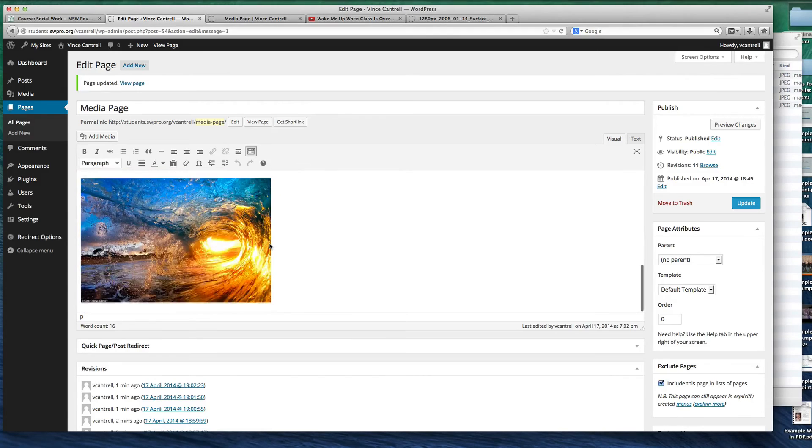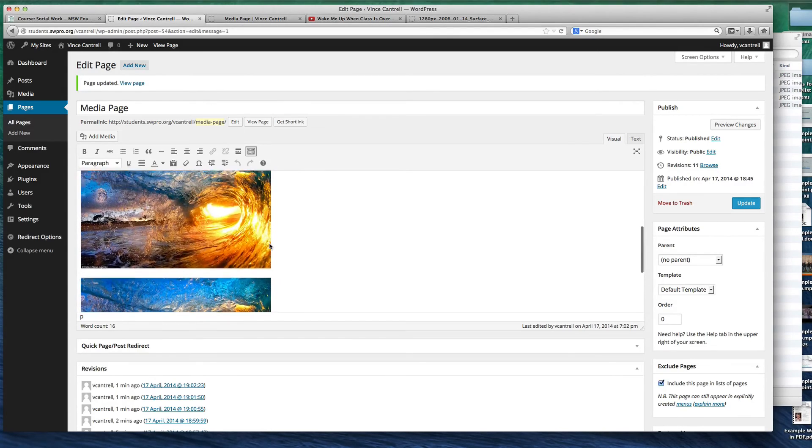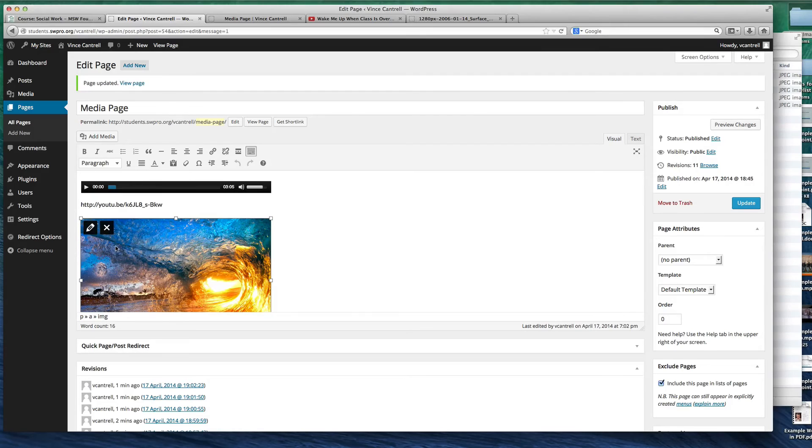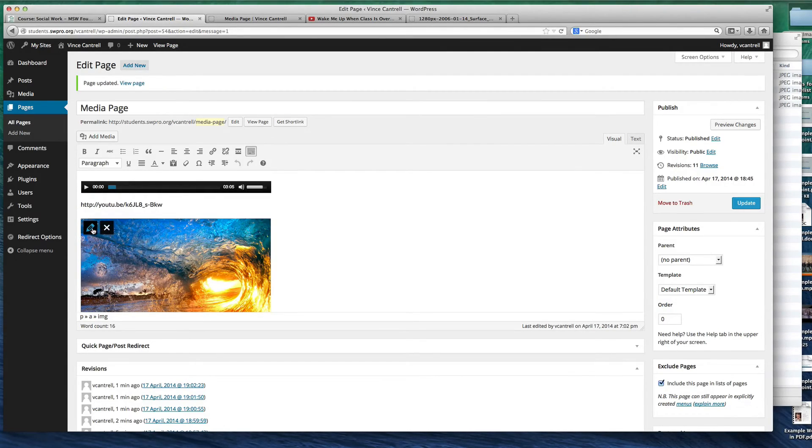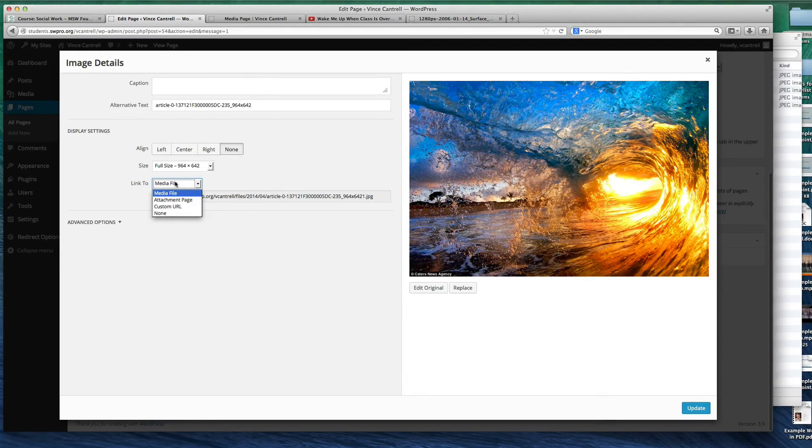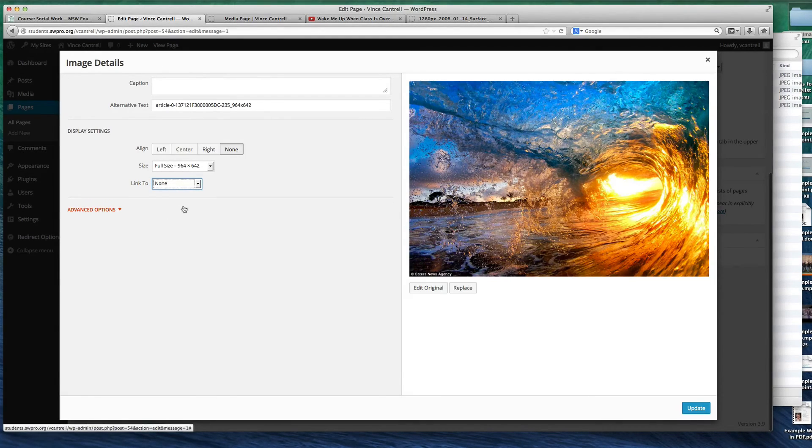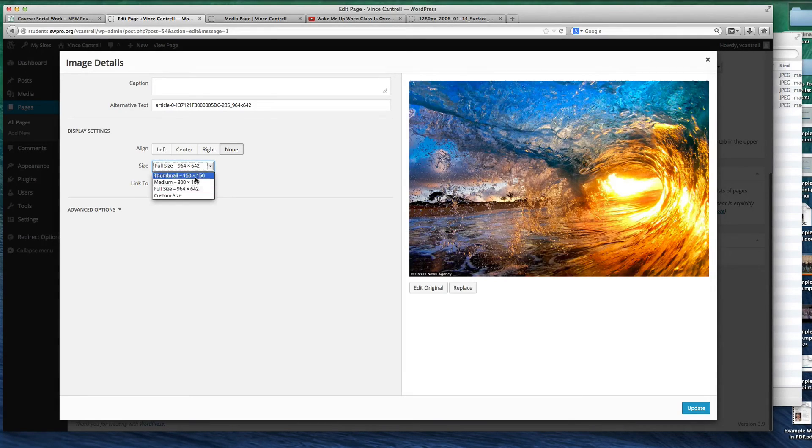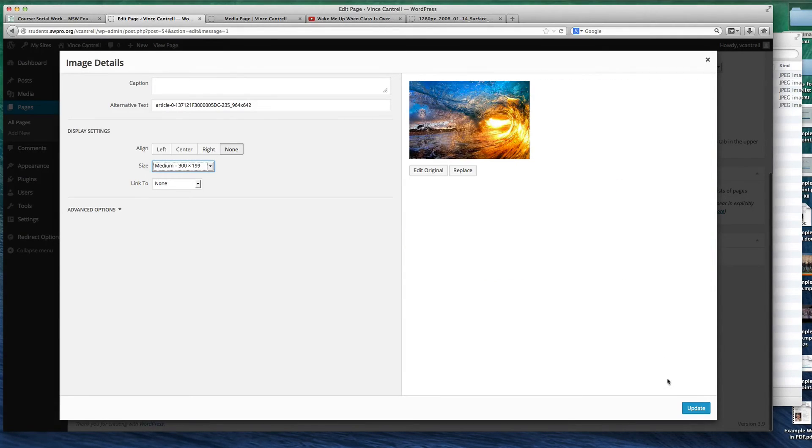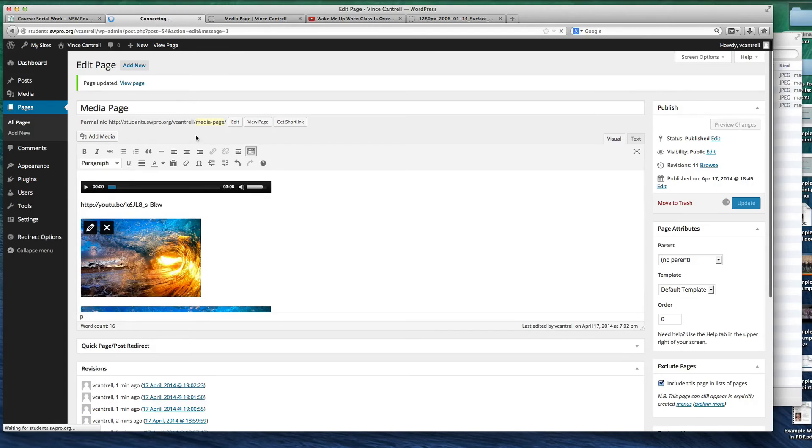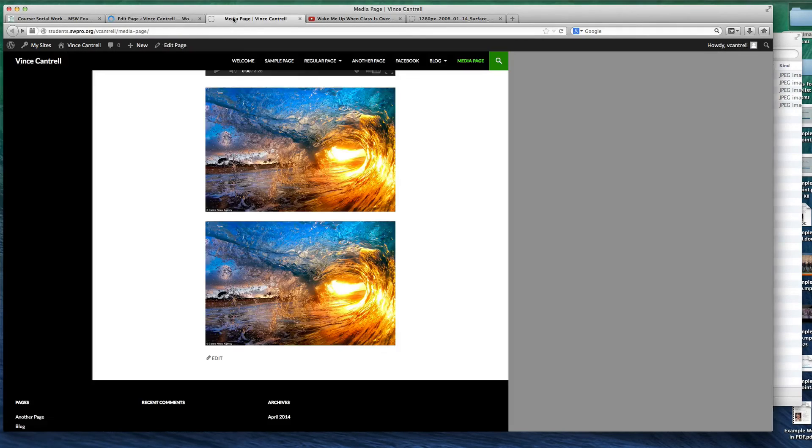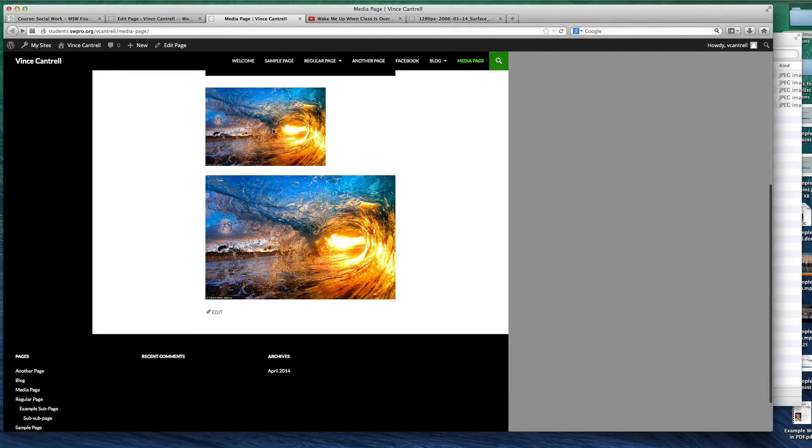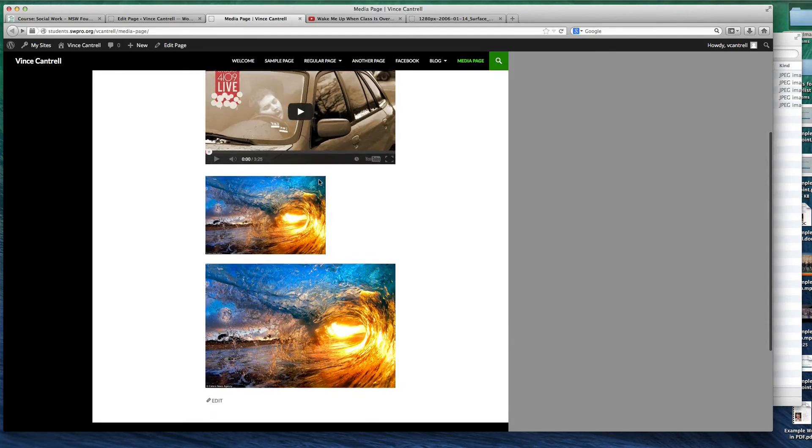What if I want to change that afterwards though? Do I have to reinsert it? Not necessarily. You can actually come here, click on the image and there's an option to remove it, which is the X or you can edit it, which is the pencil. Right now it's linked to media file, but I can actually choose none, which is pretty nice. So I can actually edit this. I can choose to do a medium if I want. And I can modify the image right from within the page without having to reinsert it. And now it's not linked to anything and it's smaller, just like we told it.